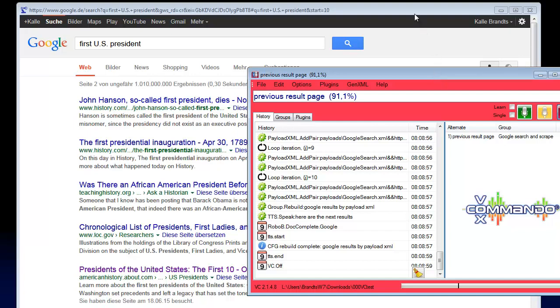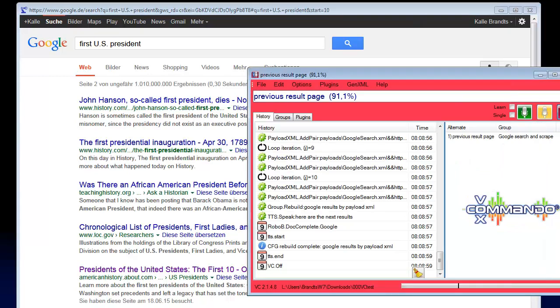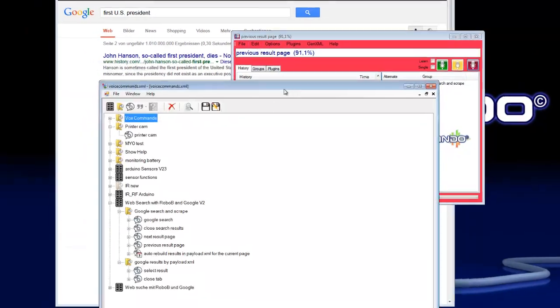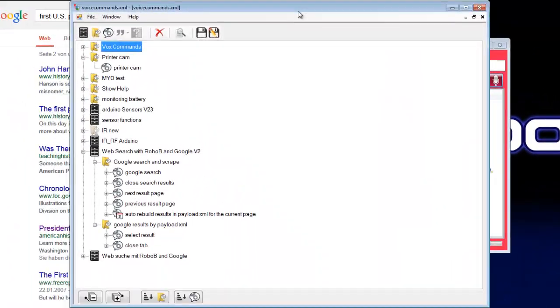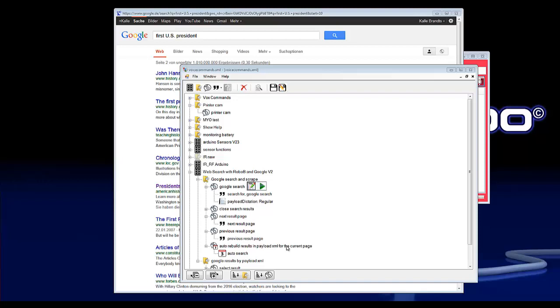The good thing is all entries in the payload XML will update automatically. I will show you this in the command tree. Here are the three new commands you can see: next result page, previous result page, and auto report results in payload for the current result page.